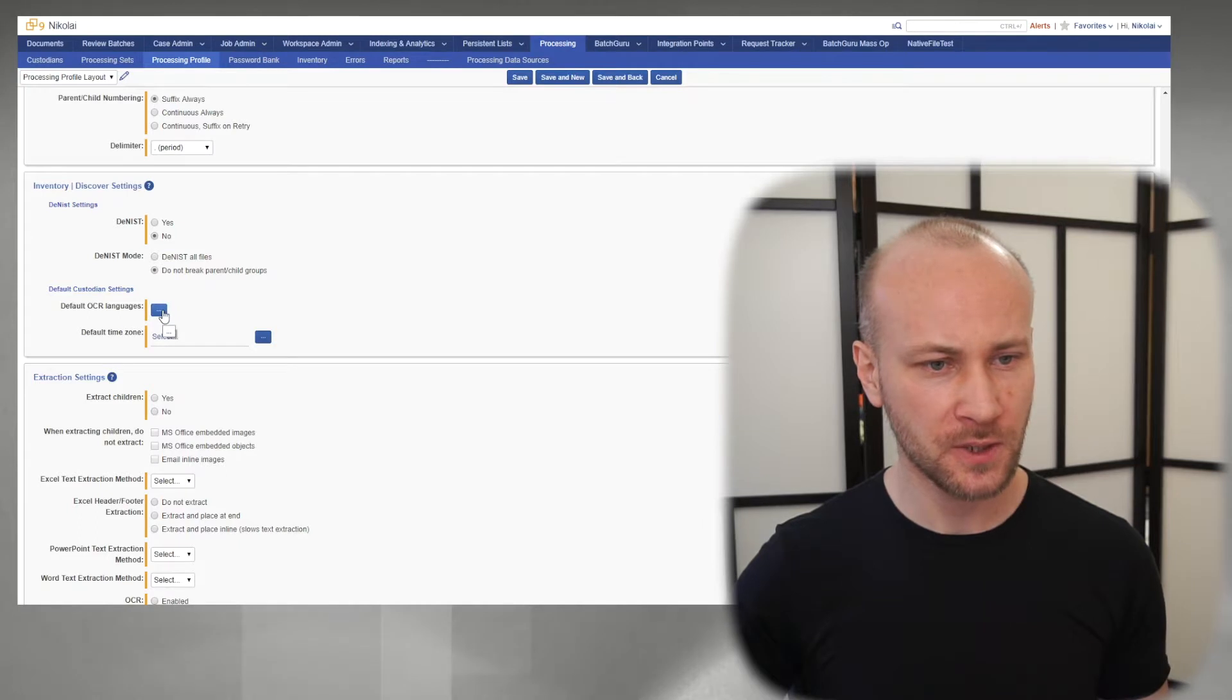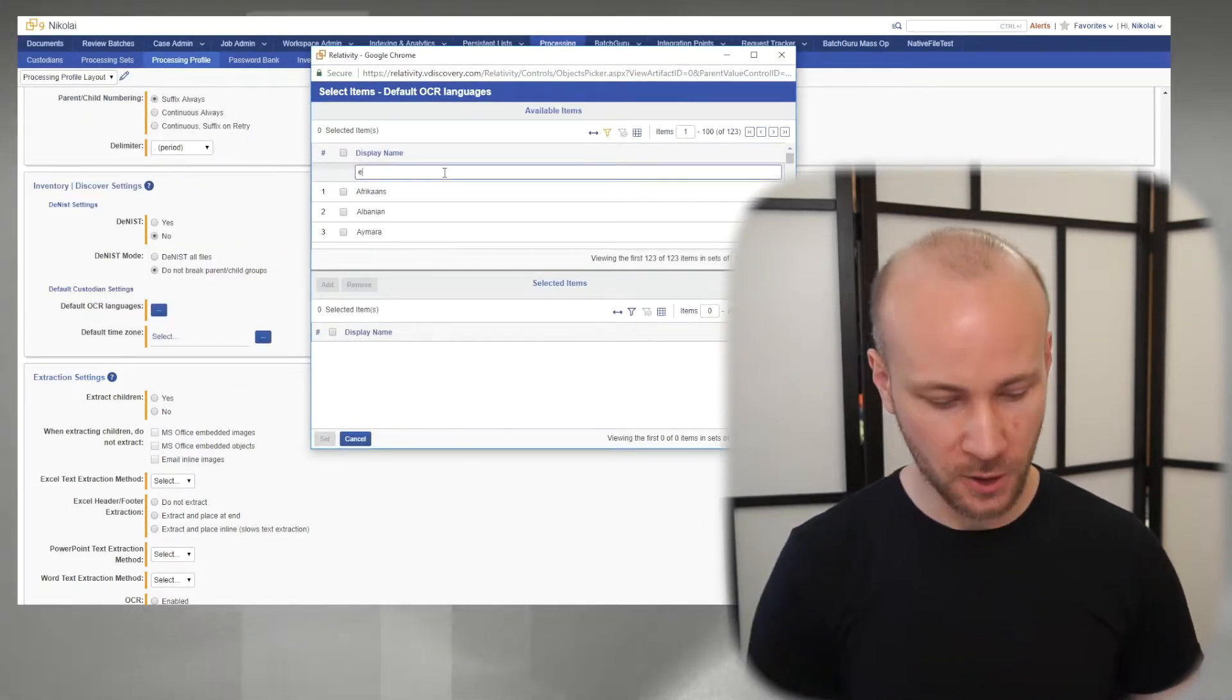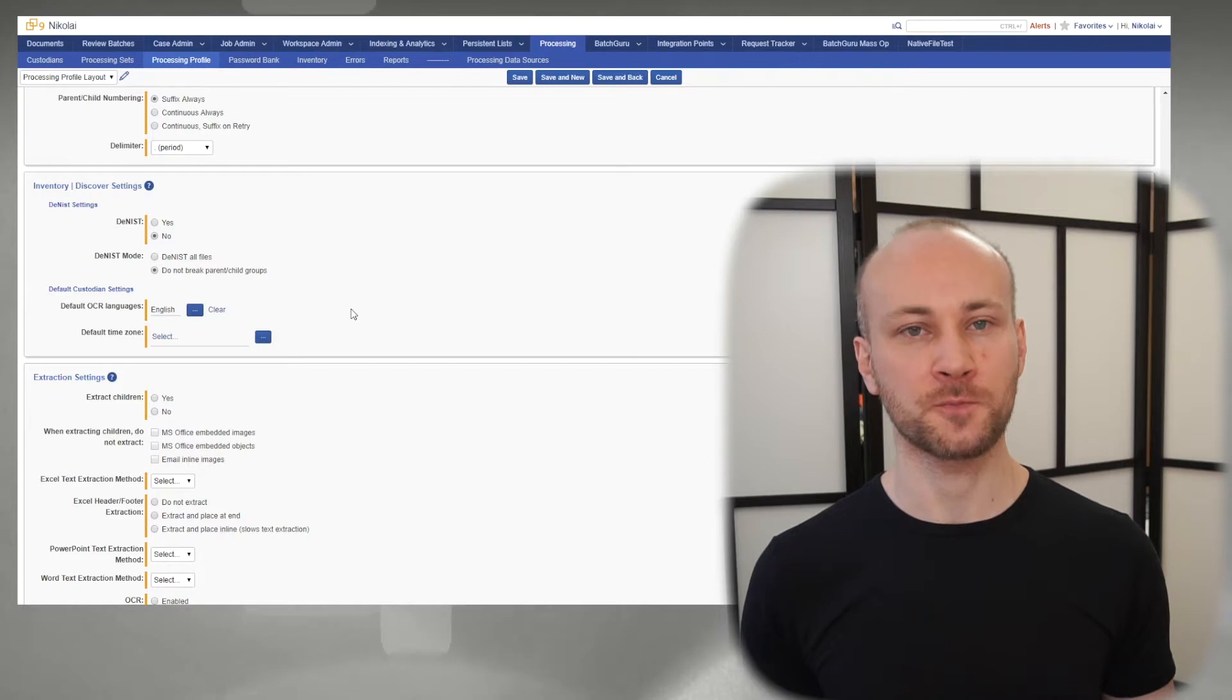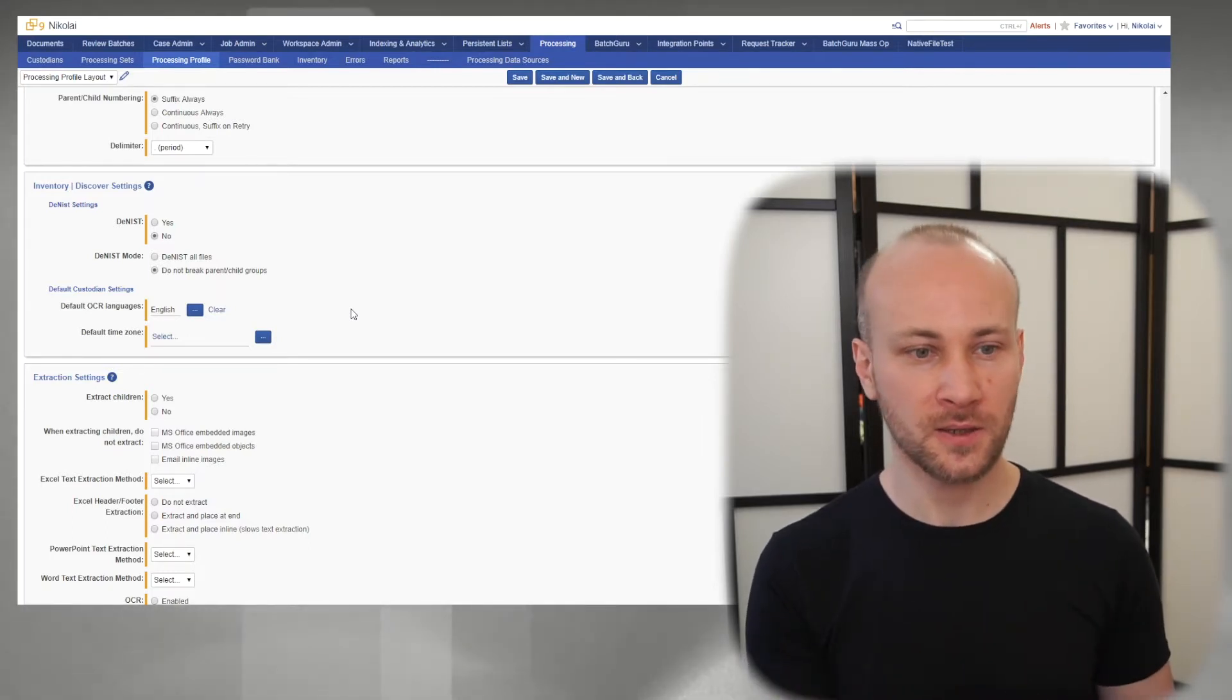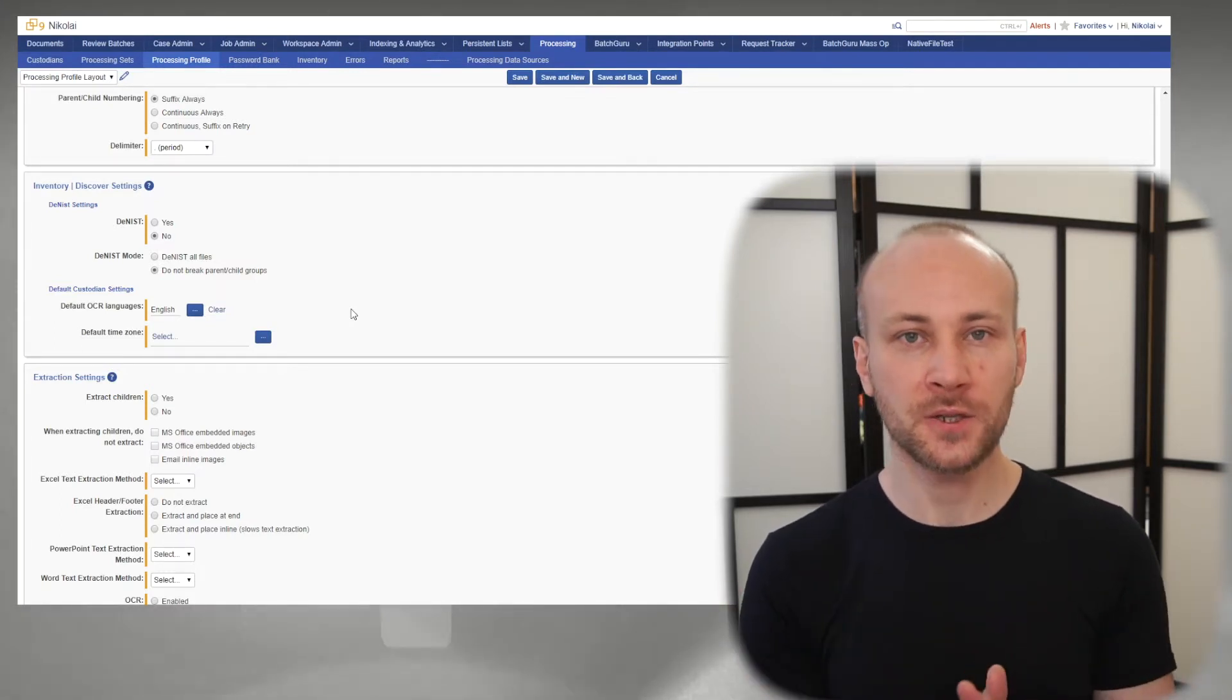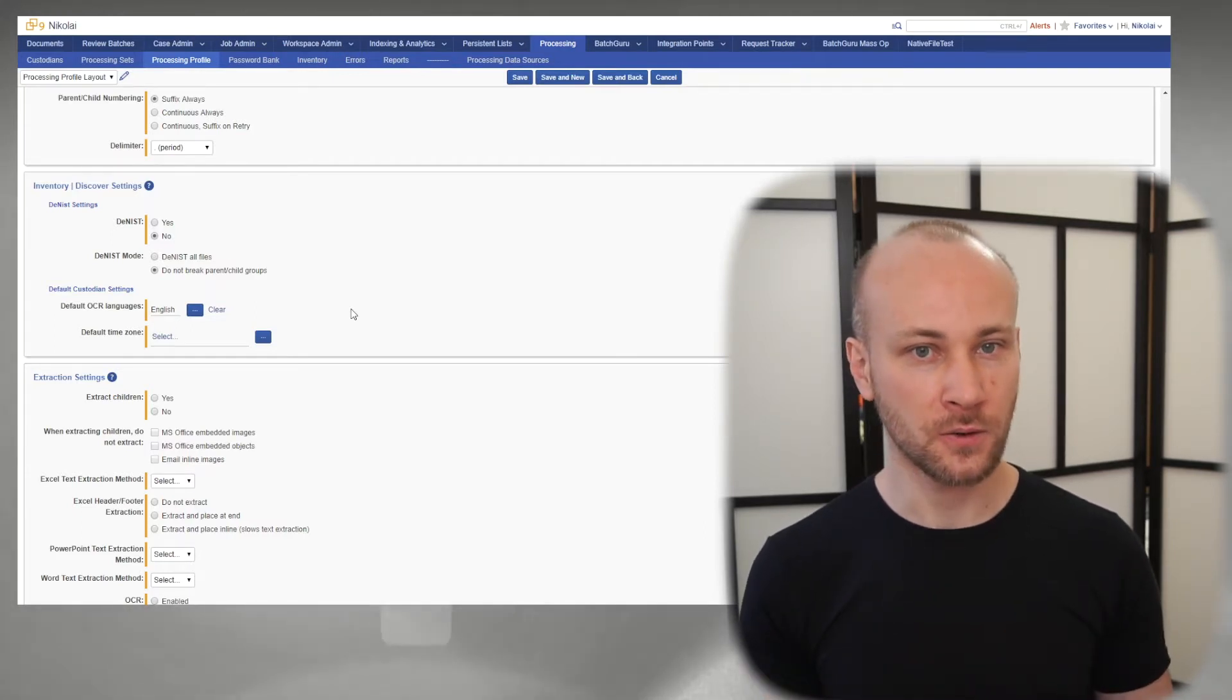One of the things Relativity does when it ingests data is OCR, so you want to set up a proper OCR language here. We're going to select English, and this opens another topic of conversation with your client. Are you expecting documents in other languages besides English? You can do language identification using analytics, but unfortunately that happens after all the data has been loaded. The advantage of selecting the correct language at import settings is that your PDFs or any non-searchable documents will get OCRed automatically at ingestion. So it's always a good idea to have this conversation. Do we expect any foreign language documents? Spanish, Chinese, anything else? You need to add all these languages here so you get good results in OCR.